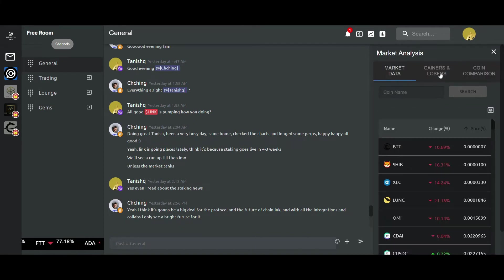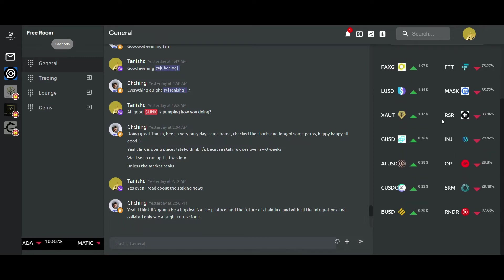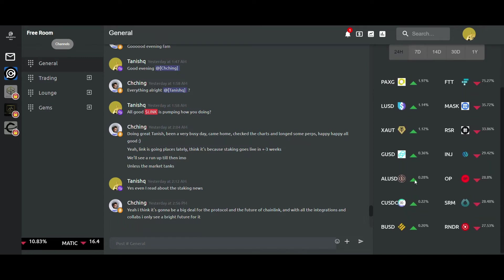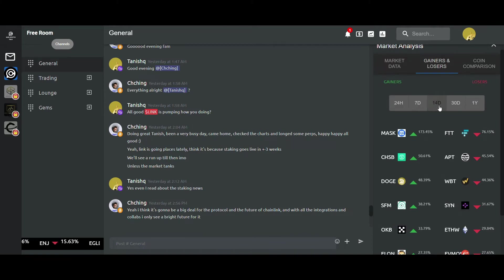The second one right here is gainers and losers. This is one of my go-to features of the app. I get to see which coins are dynamically flowing on either side, and this can be sorted on the basis of different time intervals as well.